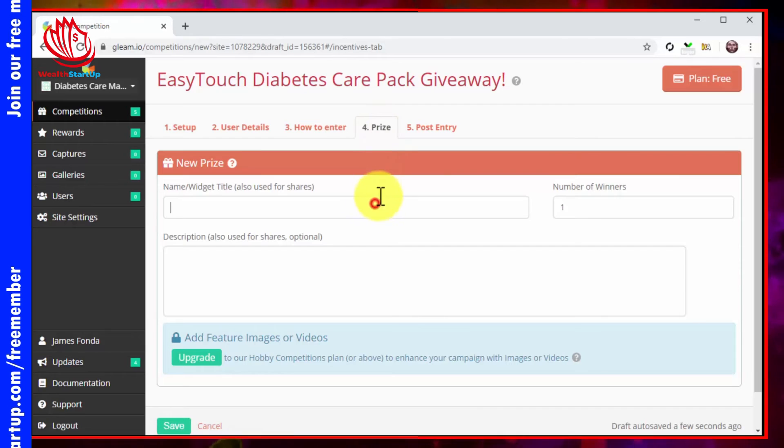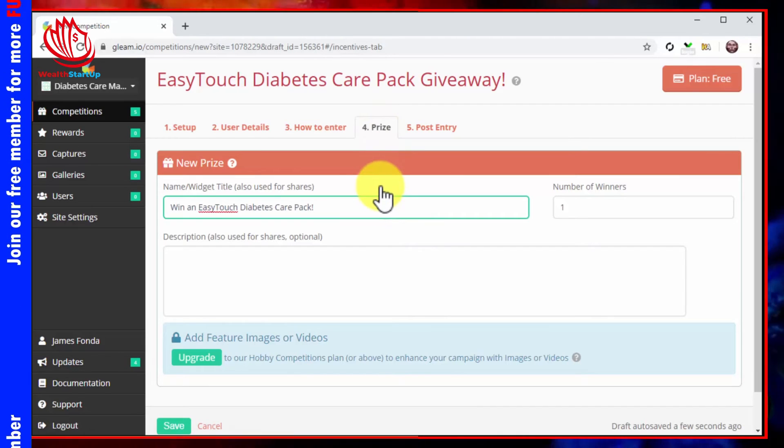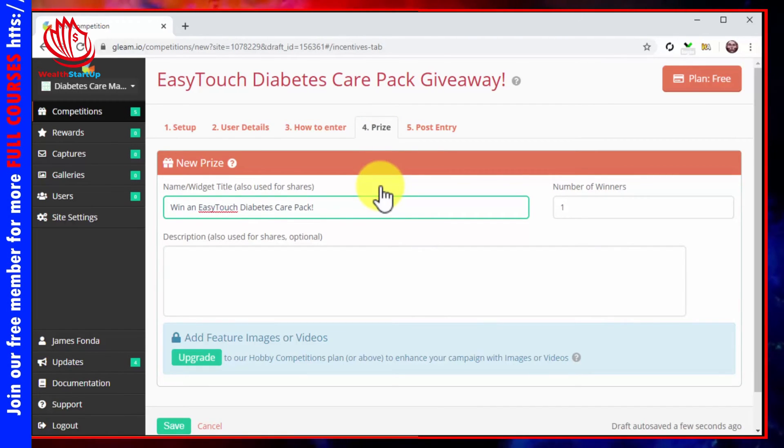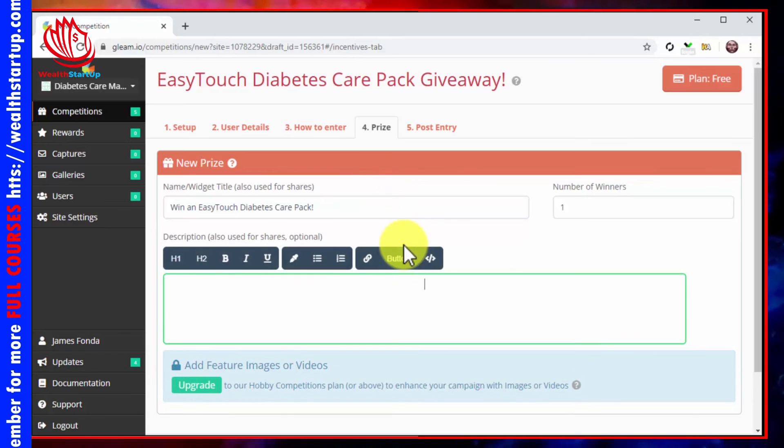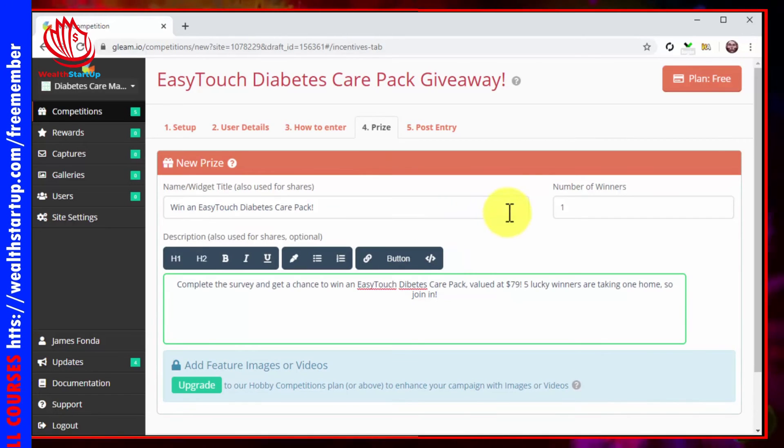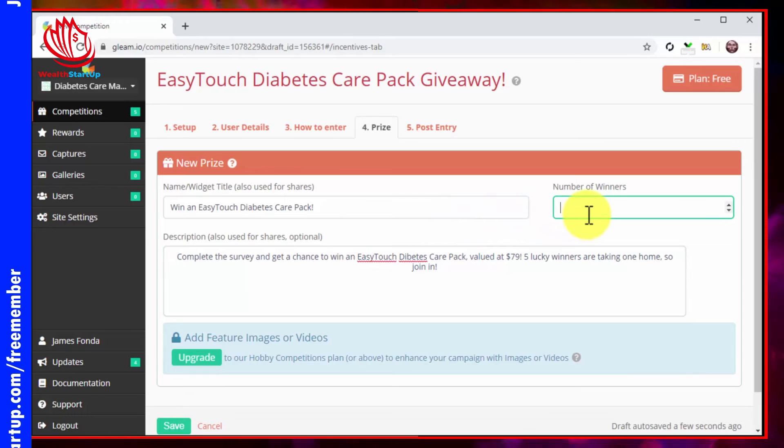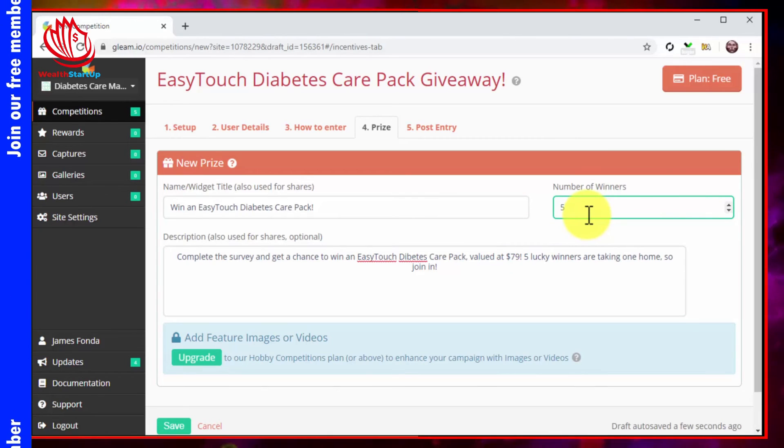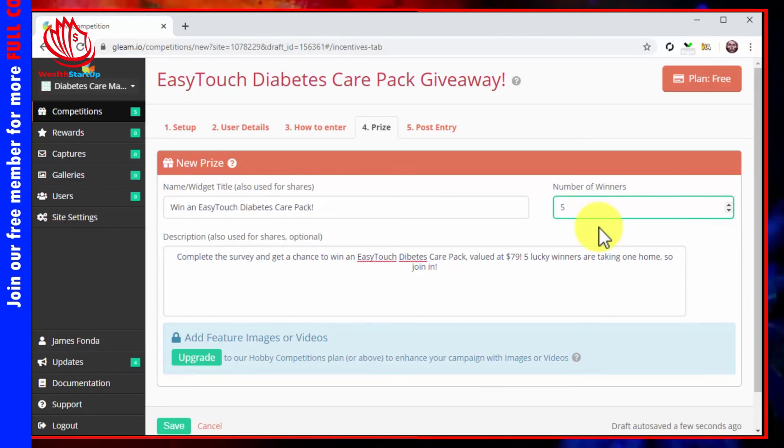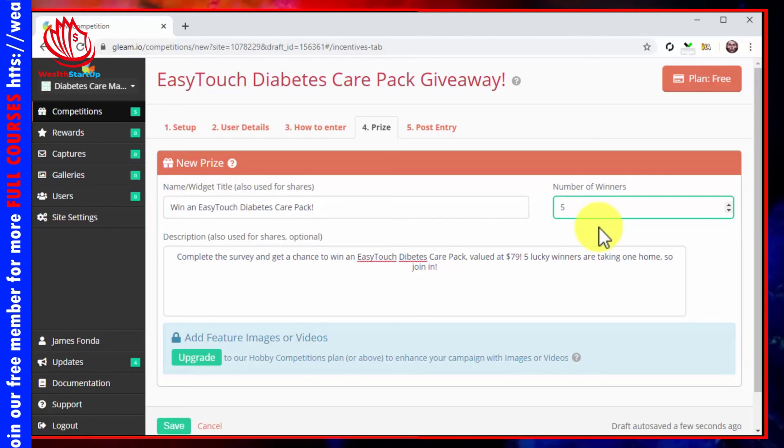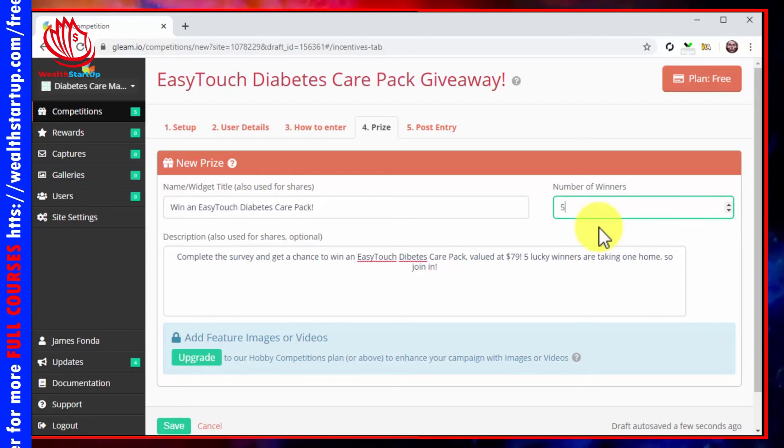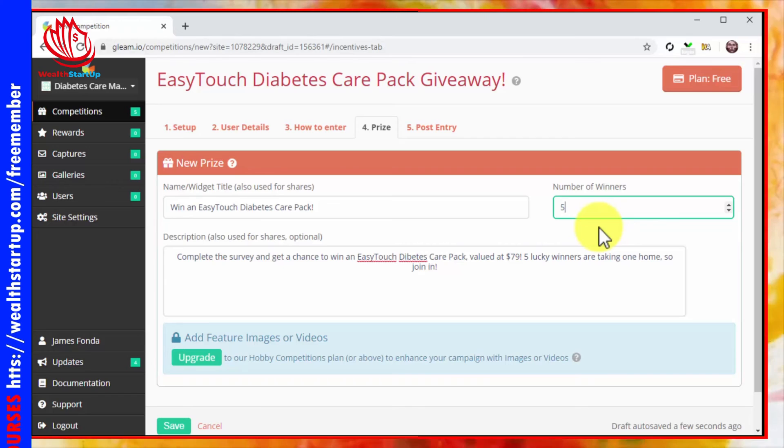All you have to do here is enter the name of the prize you're offering into the widget title field, and then a description of the prize into the description field. Now enter the number of winners into the number of winners field. Here we recommend you to include more than one winner - three or five will do, because the odds of winning are better with more competitors. You'll encourage more people to check the campaign.